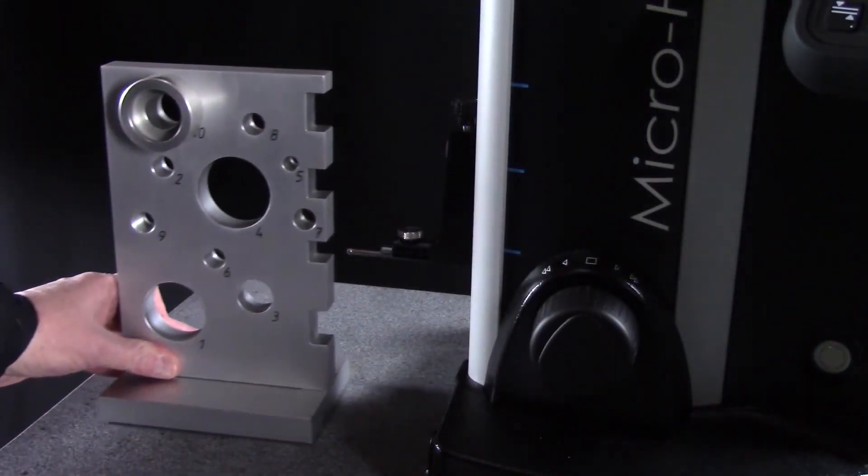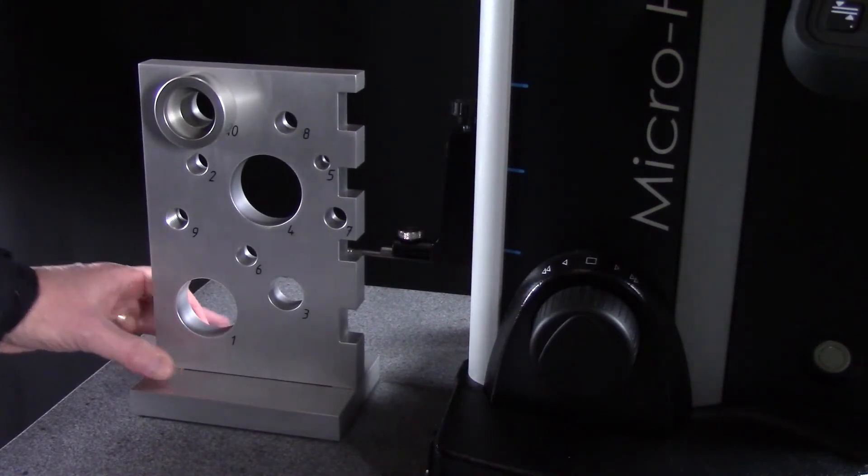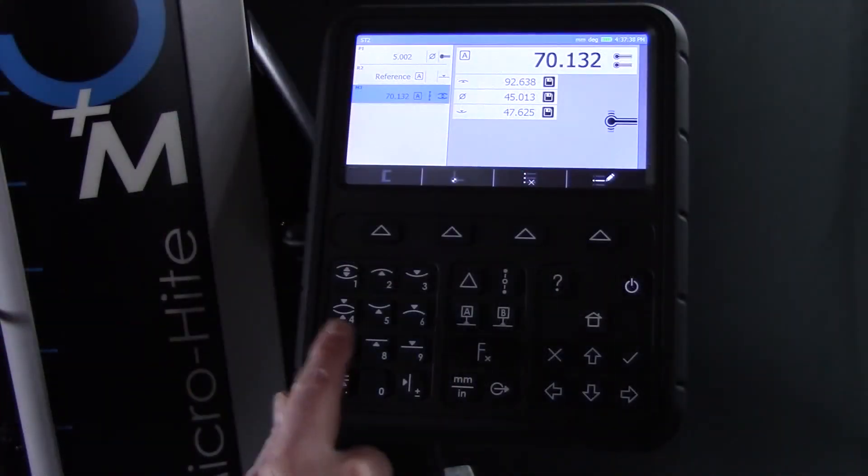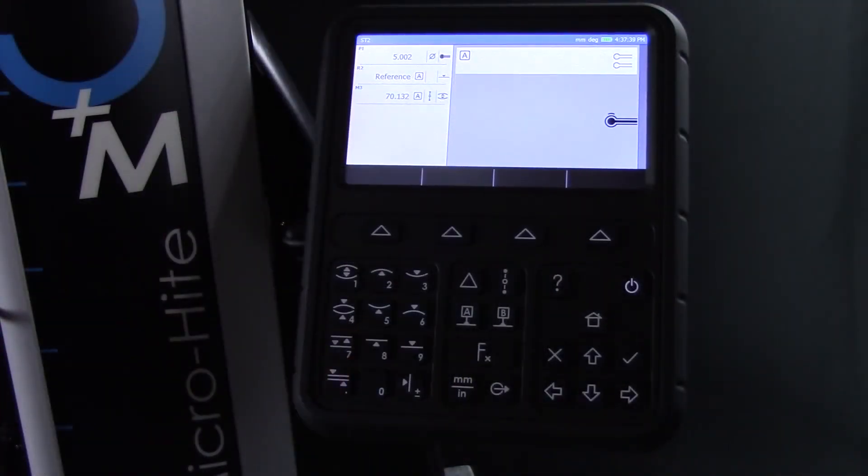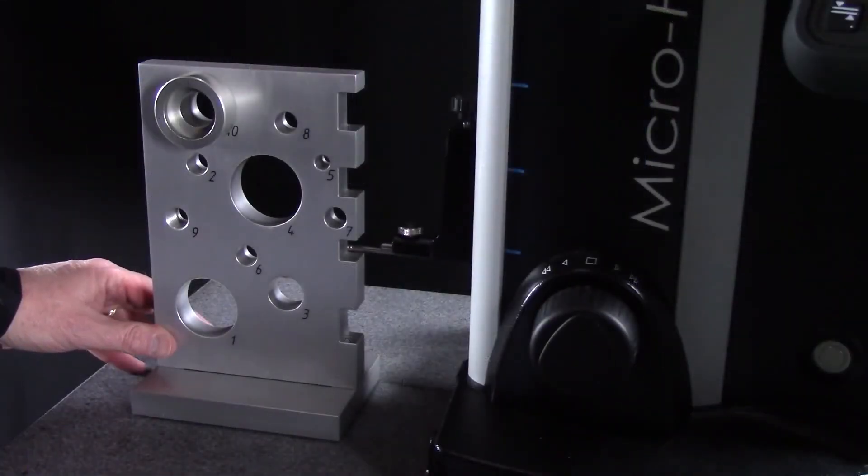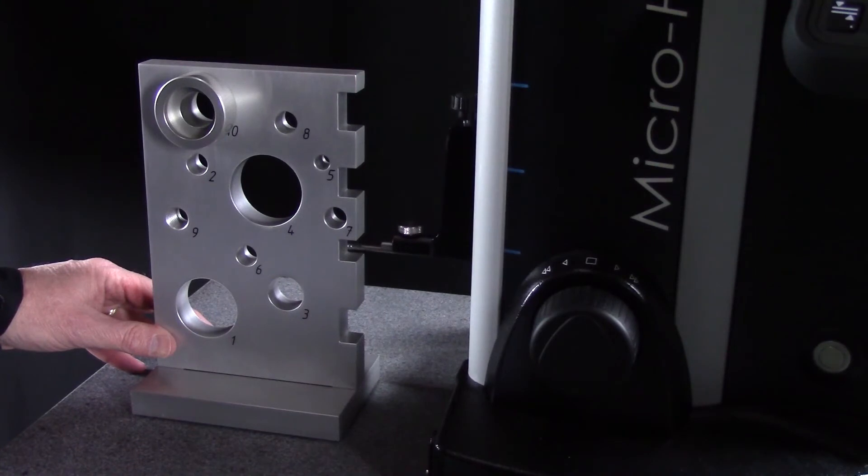Next, I'll measure this slot. With my part in position, I'll select the automatic groove measurement button on the keypad. The probe will measure the top and bottom of the slot, and the measured result will be displayed.